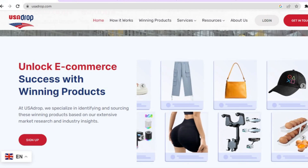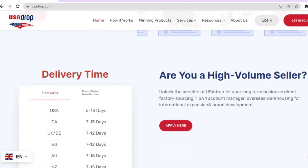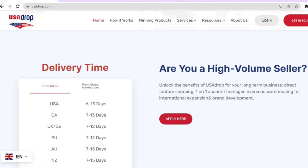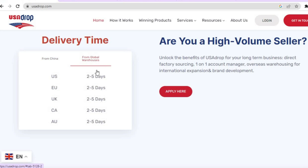It also offers numerous e-commerce features and quick delivery times. For example, from China the estimated delivery time is 6 to 13 days, to Canada 7 to 13 days. From global warehouses — from the US it would be 2 to 5 days, in the EU 2 to 5 days, and the same in Canada and Australia.